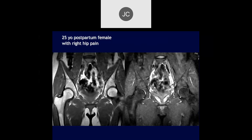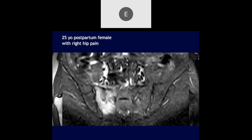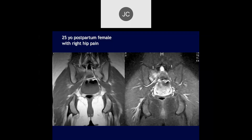A 25-year-old postpartum female with right hip pain. The hips look okay, but similarly at the right sacral ala, there's edema. There's a little bit of a line on the stress sequence. Basically this is a stress fracture or fracture of the sacrum.